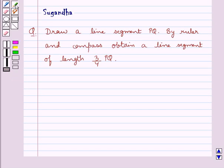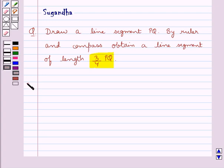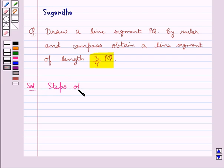Hello and welcome to the session. In this session we discuss the following question: Draw a line segment PQ by ruler and compass. Obtain a line segment of length 3/4th of PQ. Let's move on to the solution now. We will do this construction step by step.